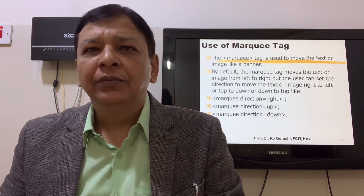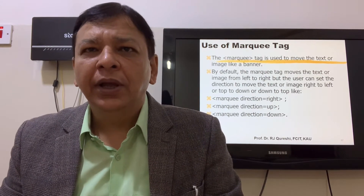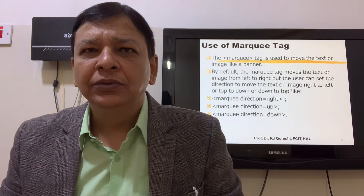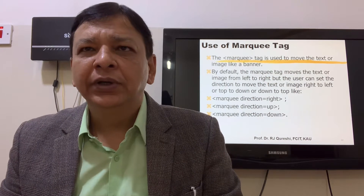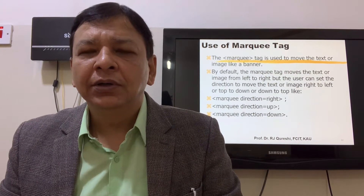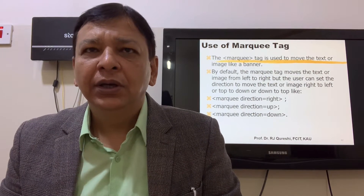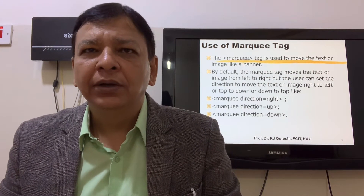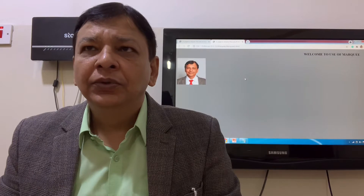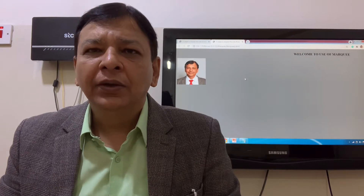Use of MarQ tag. The MarQ tag can be used to move text or an image like a banner. Welcome to the use of MarQ.